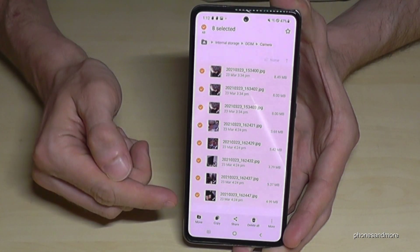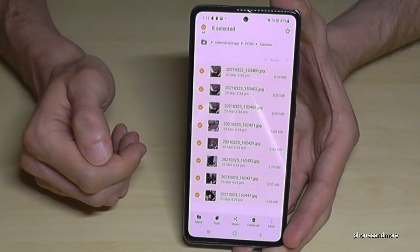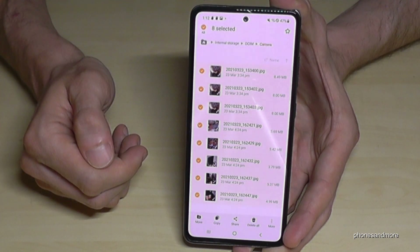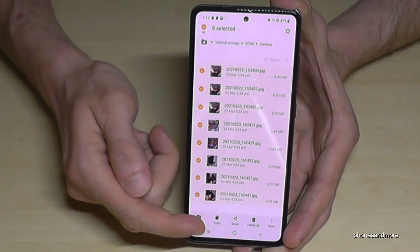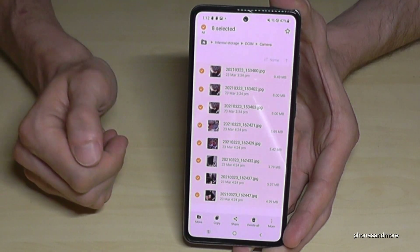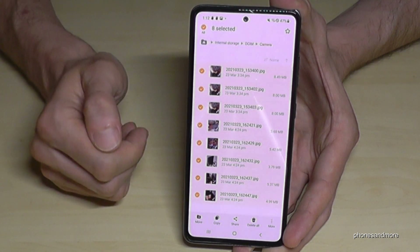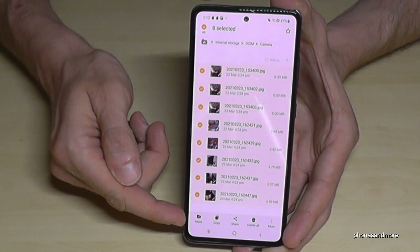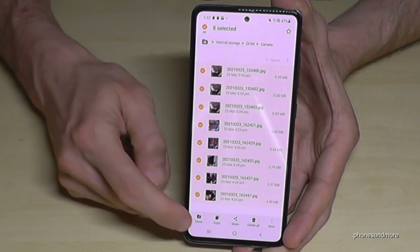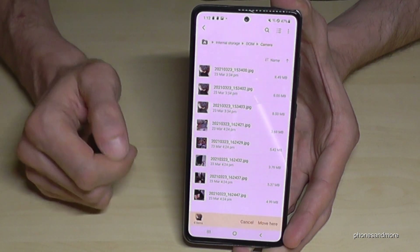Now use the bar at the bottom. You can move these selected files if you want to save storage, or you can copy them if you want a backup on your SD card. We want to move them to free up storage space.